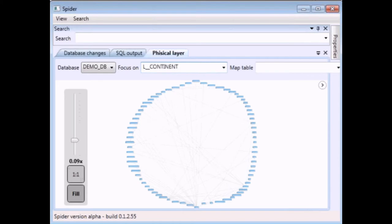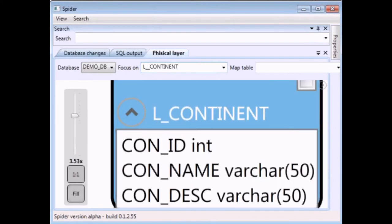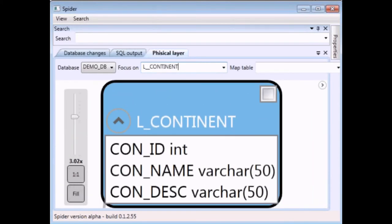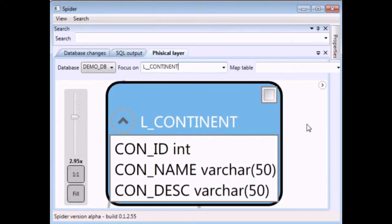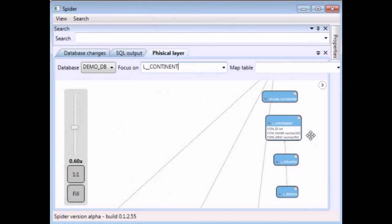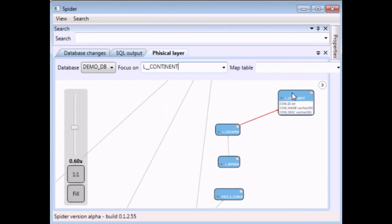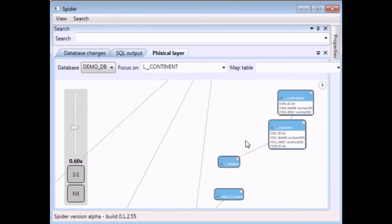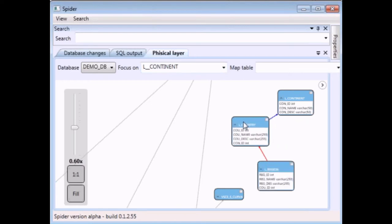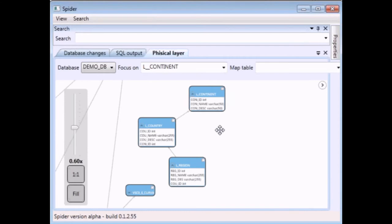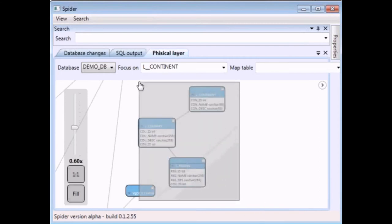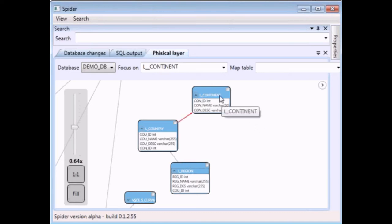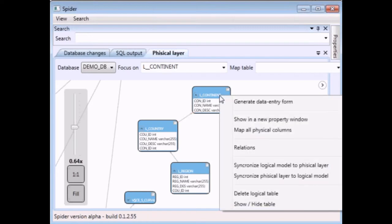So we select the first table that is continent and here is the table continent and we then select another table that is country. We can see that in this tool we maintain the relationships that are automatically generated by using the column naming convention. So same columns are connected through a join.